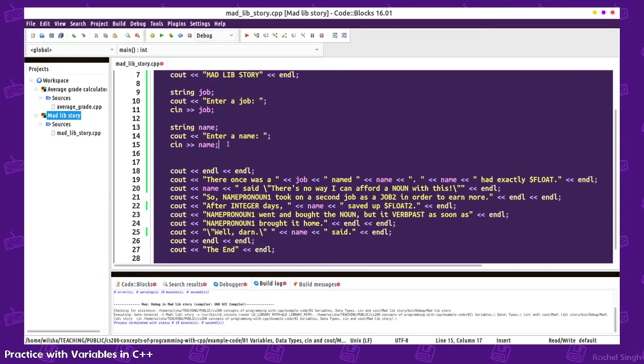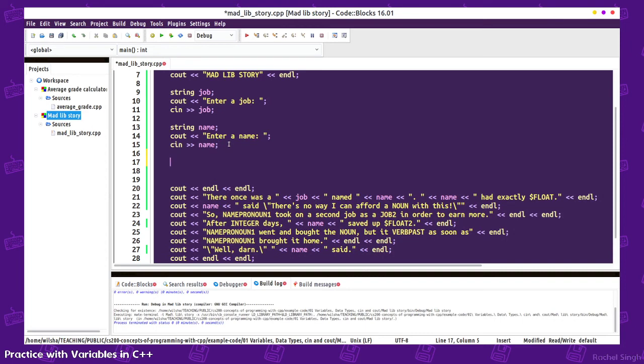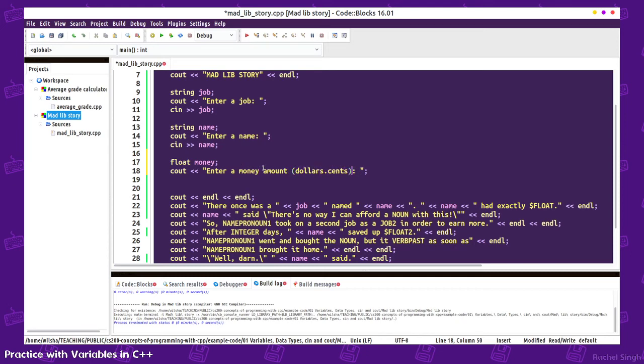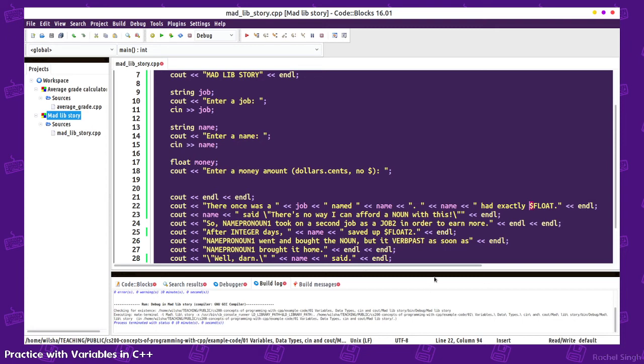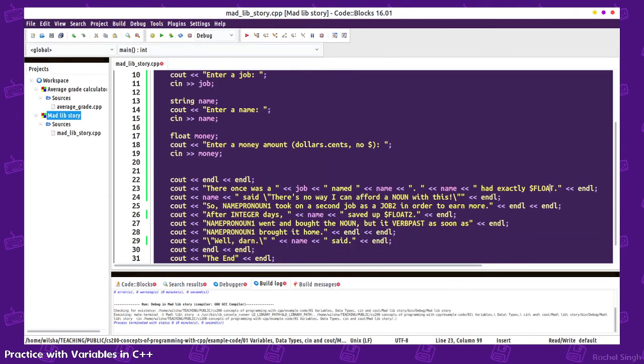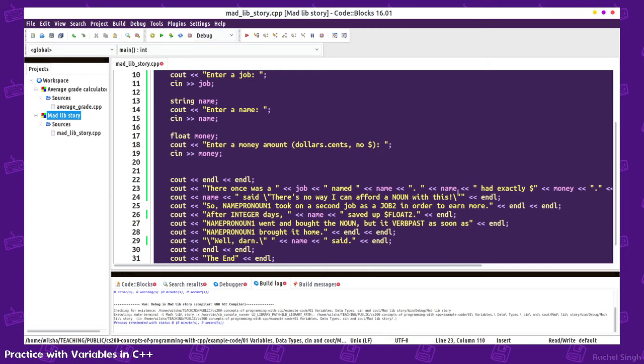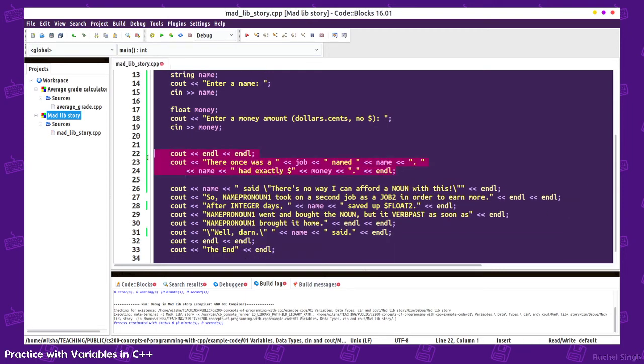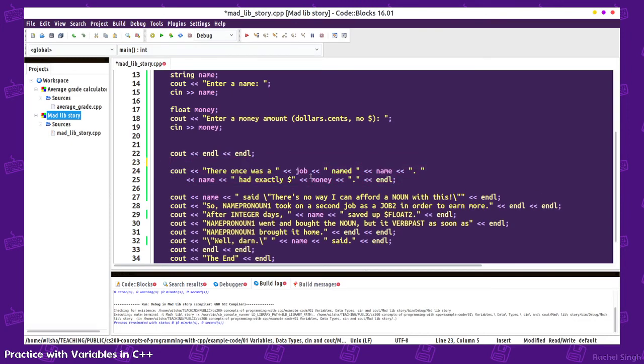It's important to remember that the string is opening and then closing. The string needs to close, then you have the stream operator variable, another stream operator basically linking these things together. If something is not coloring correctly, you might have forgotten a double quote somewhere or a stream operator somewhere. Let's do float money, enter a dollar amount, a money amount dollars.cents, no dollar sign, because if they entered a dollar sign that wouldn't work. A float is just expecting numbers or numbers with decimal points. I'll replace that with money. This line is getting a bit long, but I can separate these lines. It's okay to separate C++ statements on multiple lines if it makes it more readable.